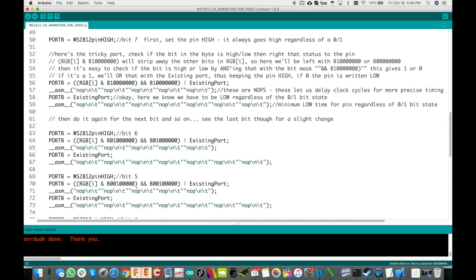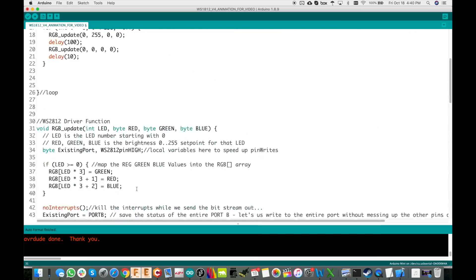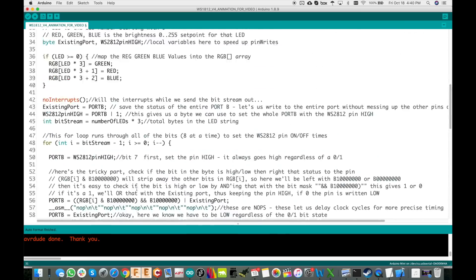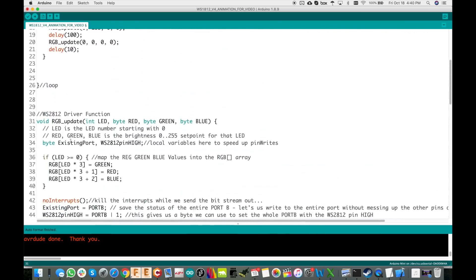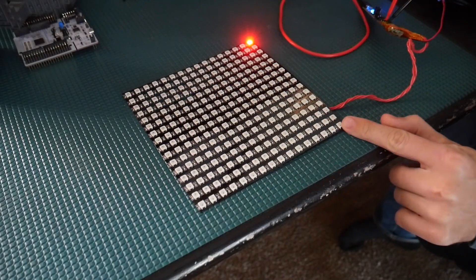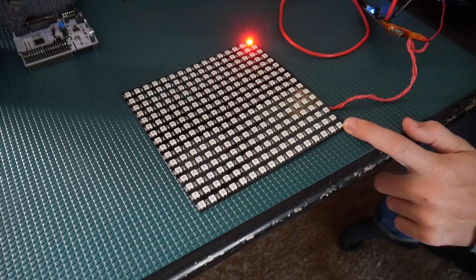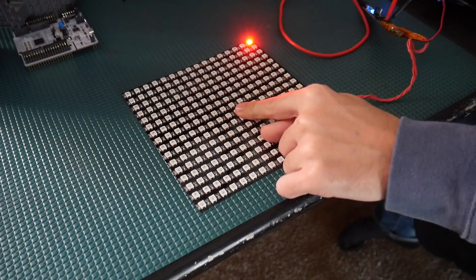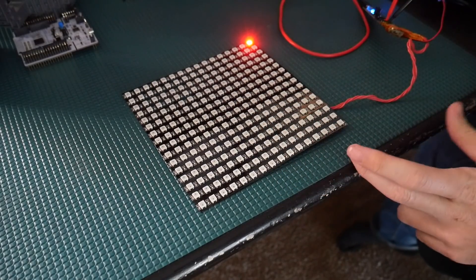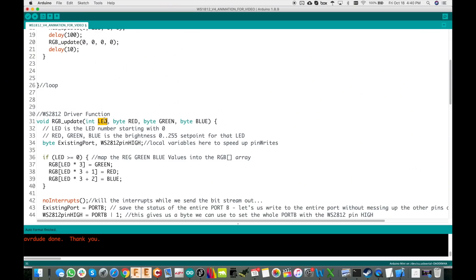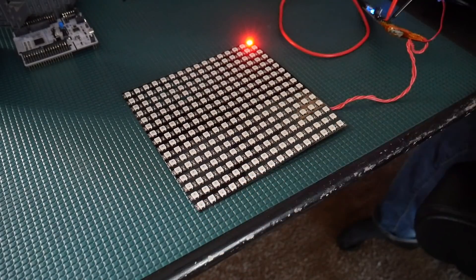We've got this single function here to actually update the entire LED string. It takes an LED number and then the RGB value from 0 to 255. This is nice, but if you look at this 16 by 16 matrix, what would the LED number be for a given position? It would be really useful to convert everything to an XY coordinate, so let me show you what I mean.